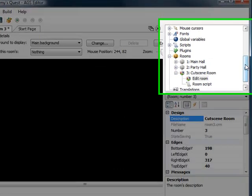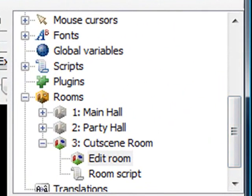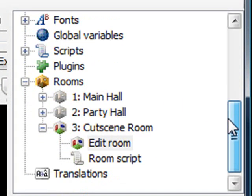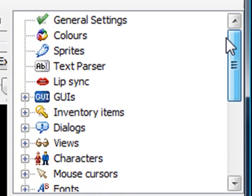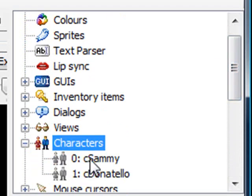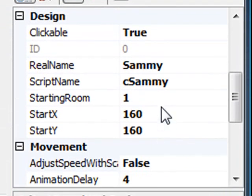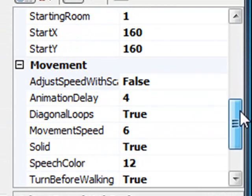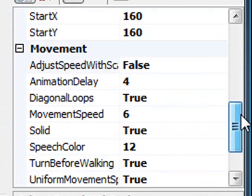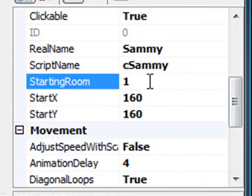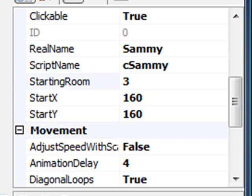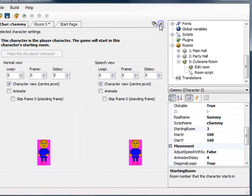The next thing I want to do is start Sammy in this room. Right now he starts in the main hall, but we want to start him in the cutscene room. Go up to Characters and double-click on Sammy. One of Sammy's properties in the lower right corner is the Starting Room property. It's set to 1, which is the main hall. I'll change this to 3, which is the new room we created — the intro room.